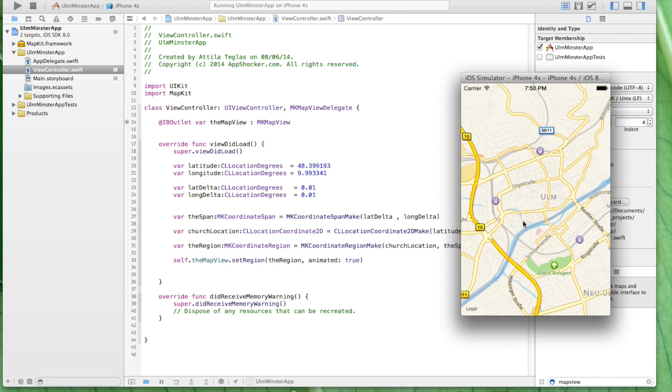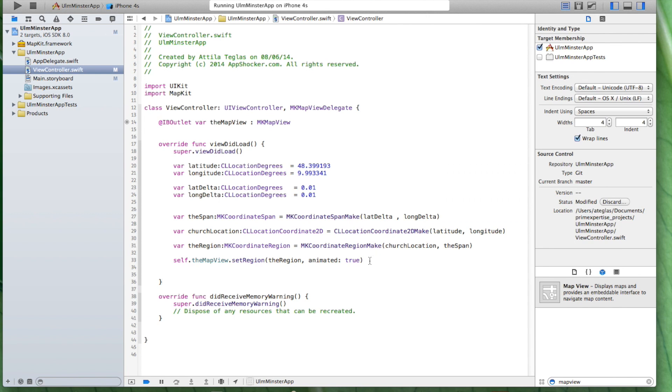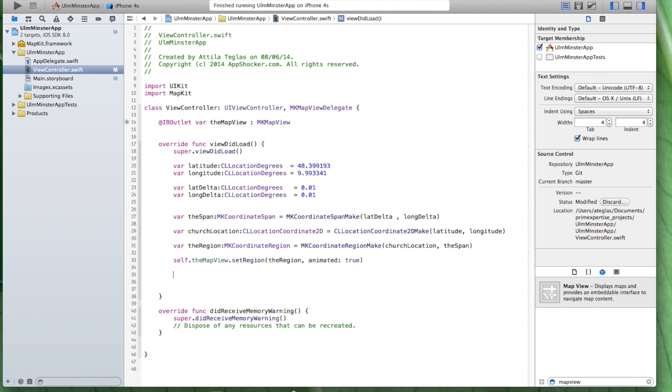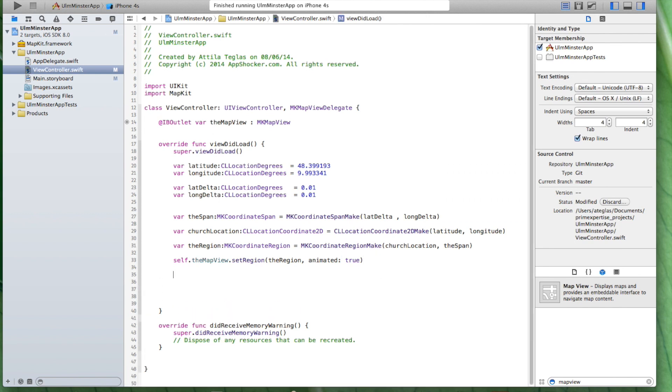Now, however, one thing is missing obviously. We know that we have the coordinates but we also want to display it to the user by using a pin. In order to also create a pin we need to do something more. Let's just close it and let's write some more code. What we need is we have to make sure that we have an annotation. An annotation is basically the class that makes sure that we actually create a pin for this location on the map. I just do this here. I'm going to call it the Ulm Minster annotation.